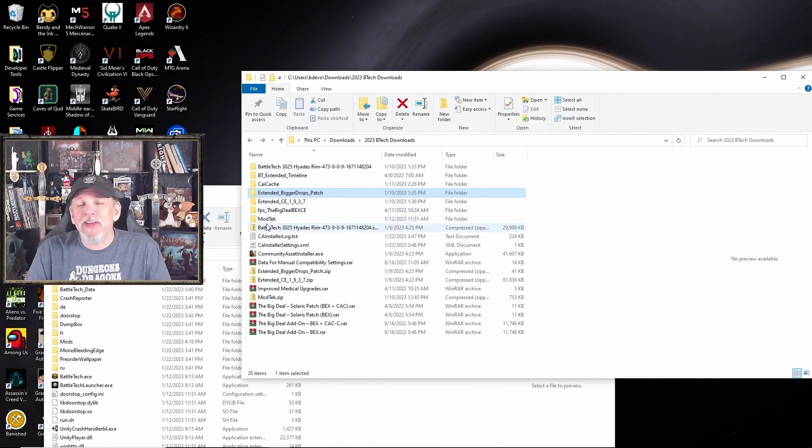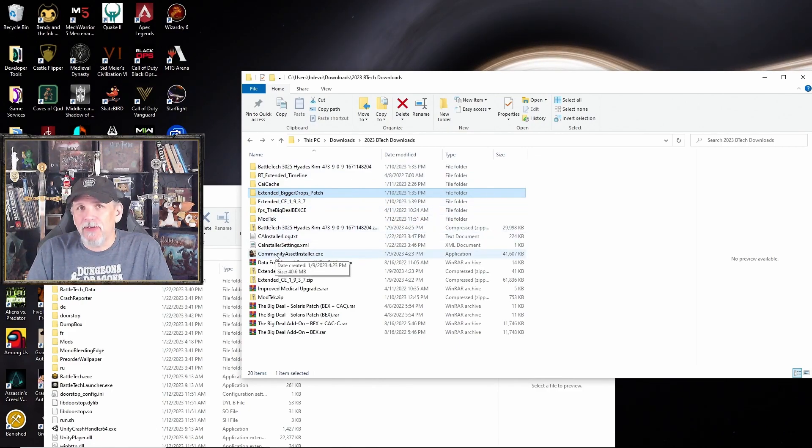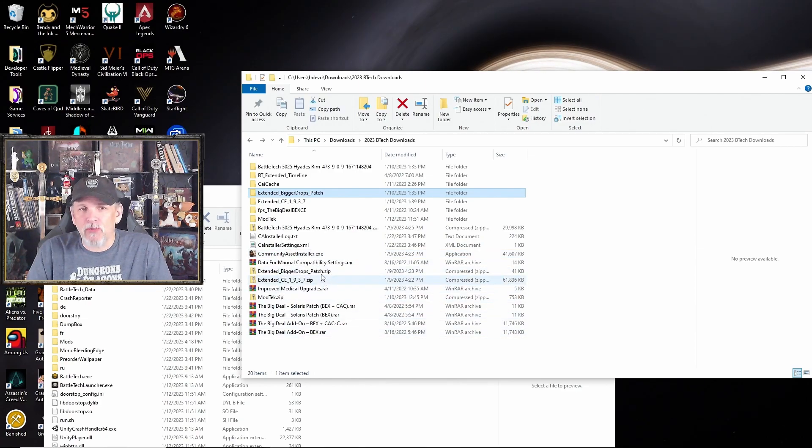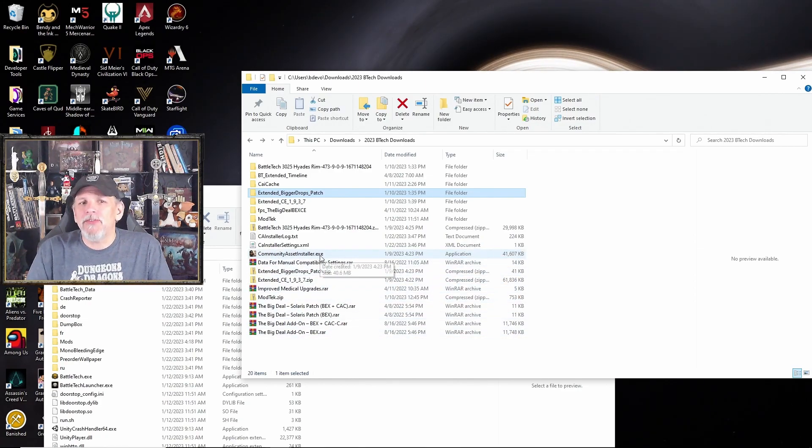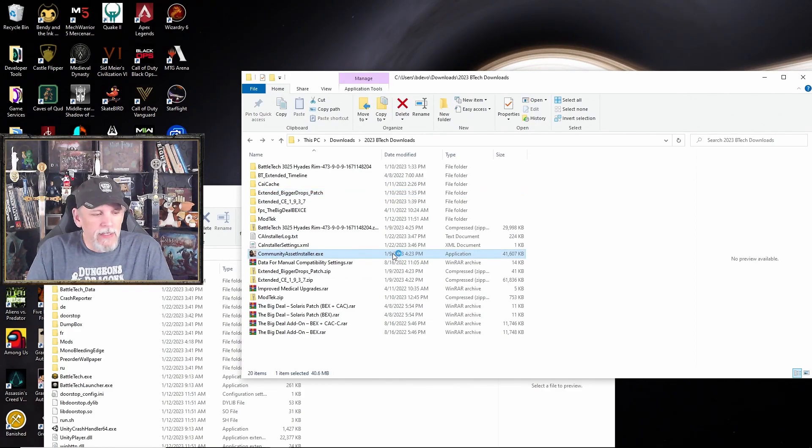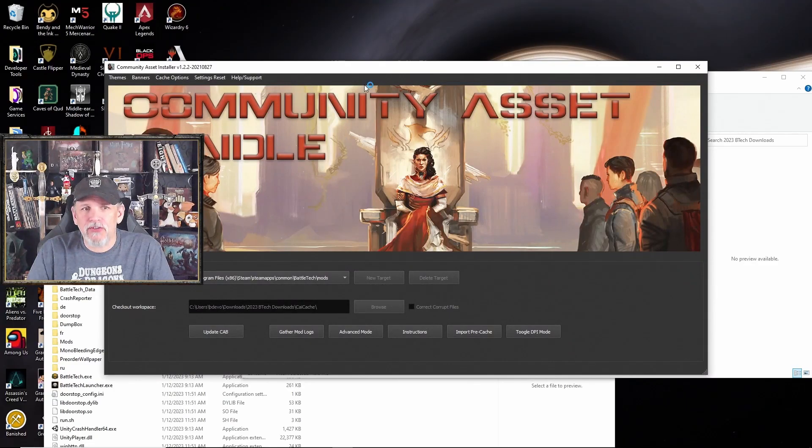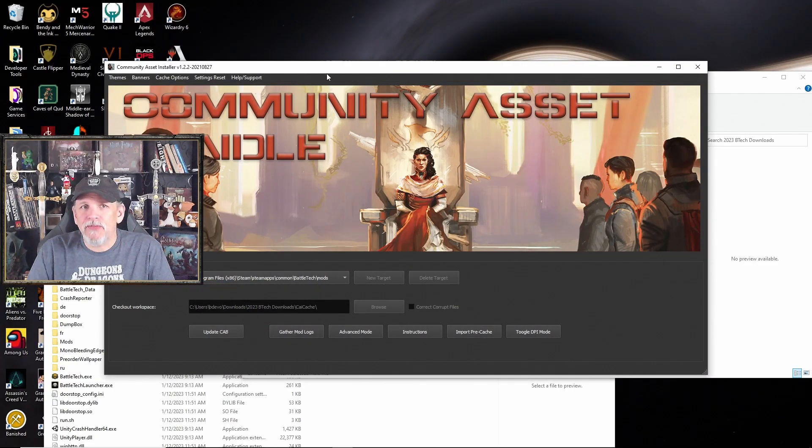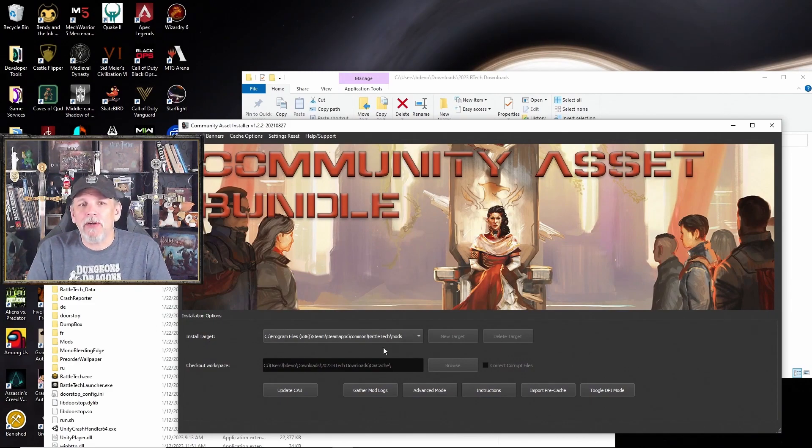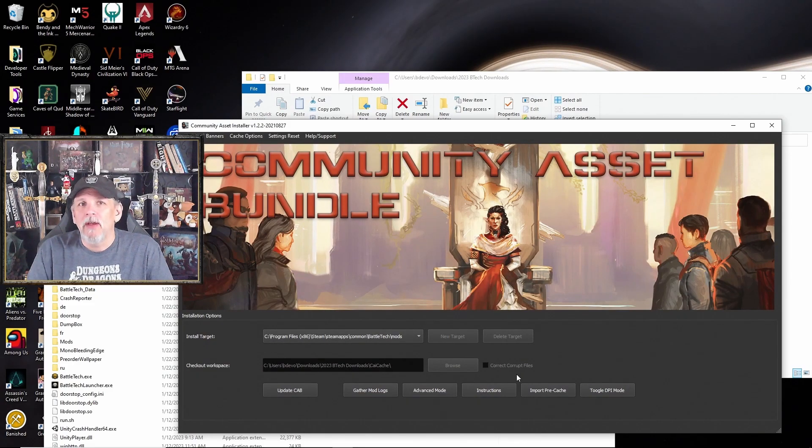Now, the last thing I'm going to install on this particular install is the Community Asset Bundle. So I've already opened that up. I think it's a RAR file. When you get it, you just simply unpack it and you get this installer. Go ahead and double-click the installer. And then you'll get this screen along with this location. So this is saying your install target right now is in Program Files, Steam, Steam Apps, Common, Battletech, Mods.